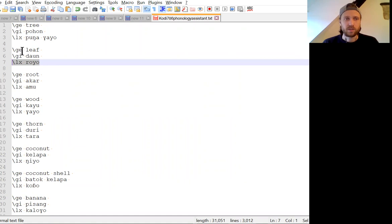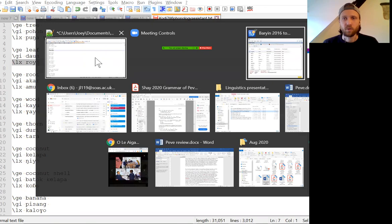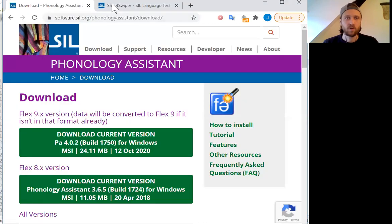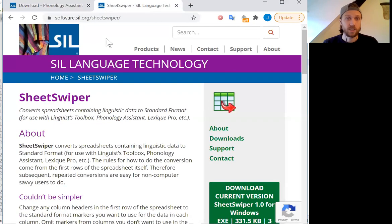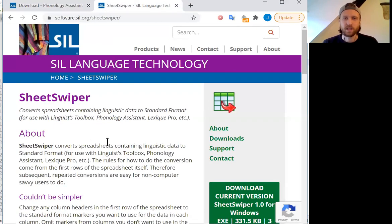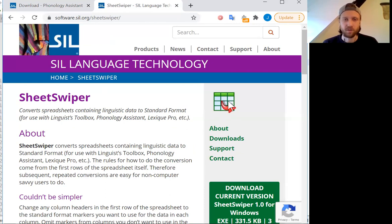If you don't want to set up an SFM manually, there's another program called Sheet Swiper, which will very quickly allow you to go from a spreadsheet, if you have a spreadsheet format, into the SFM format.